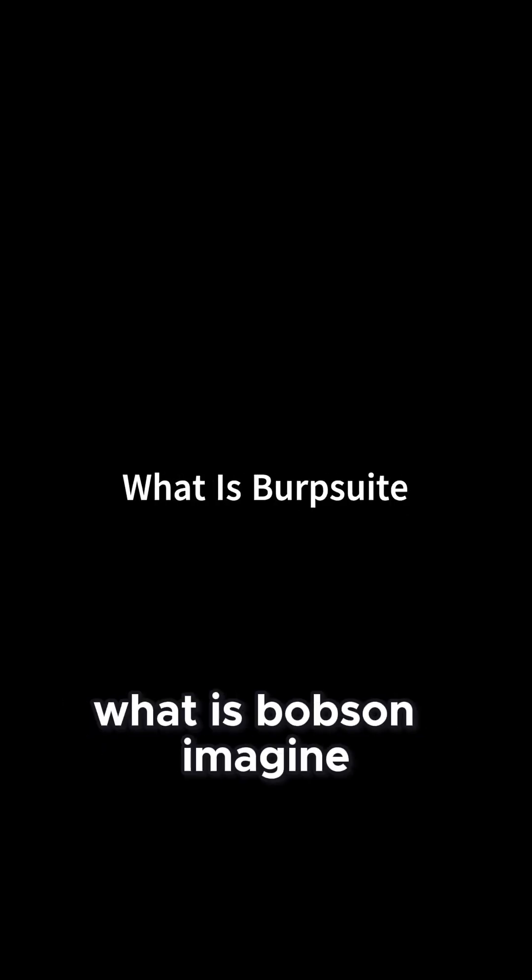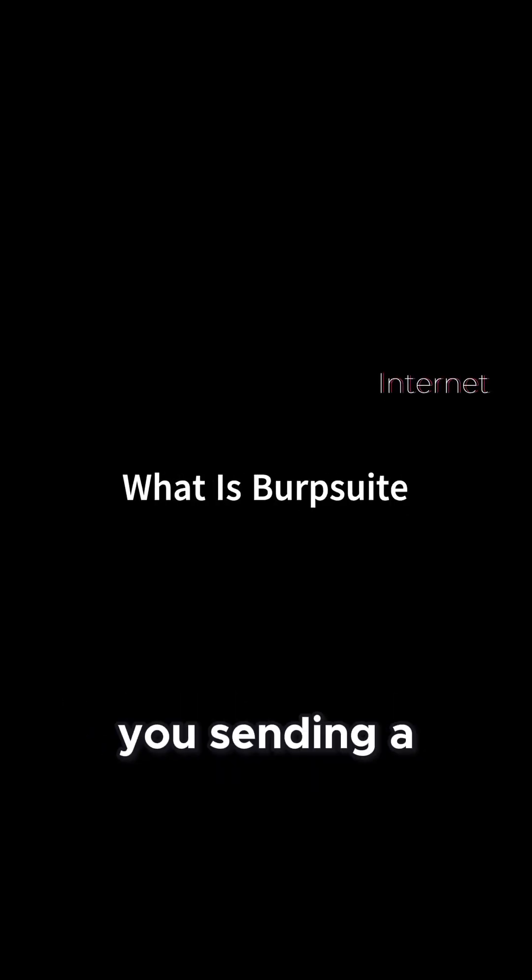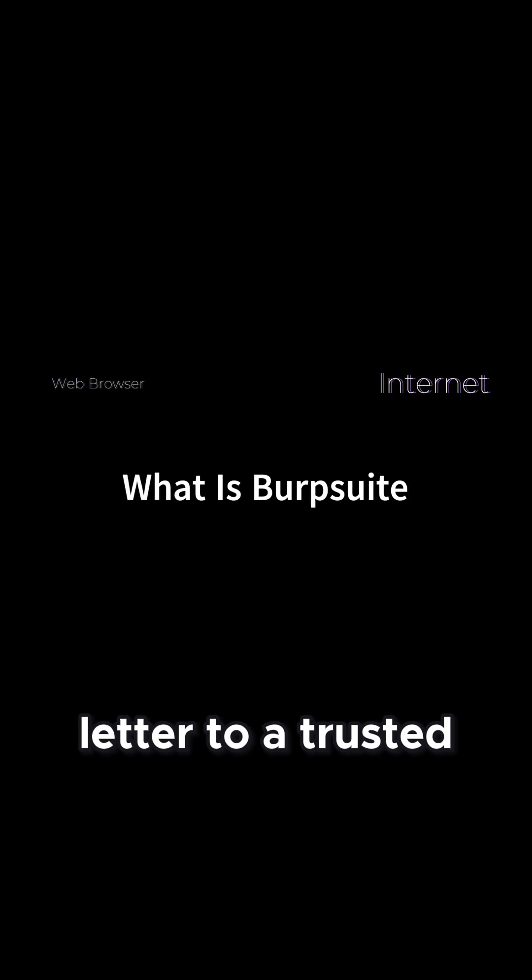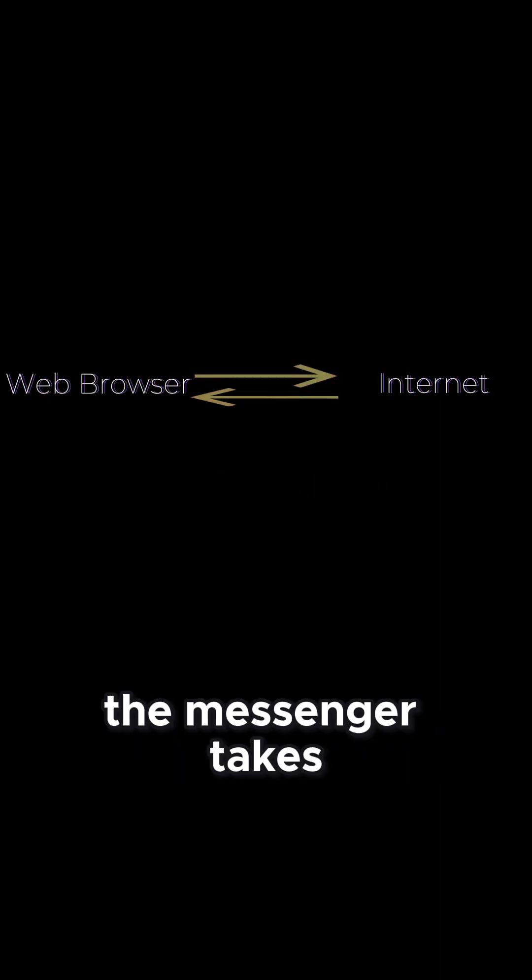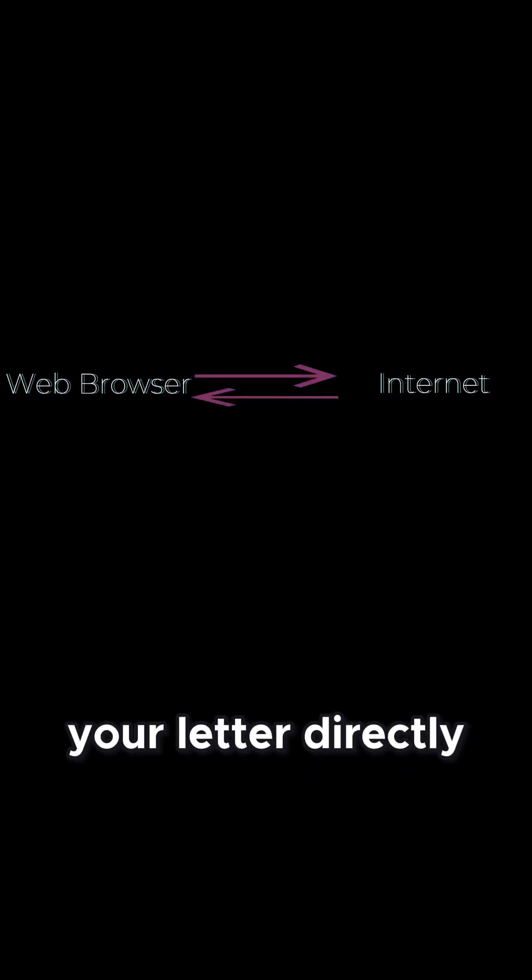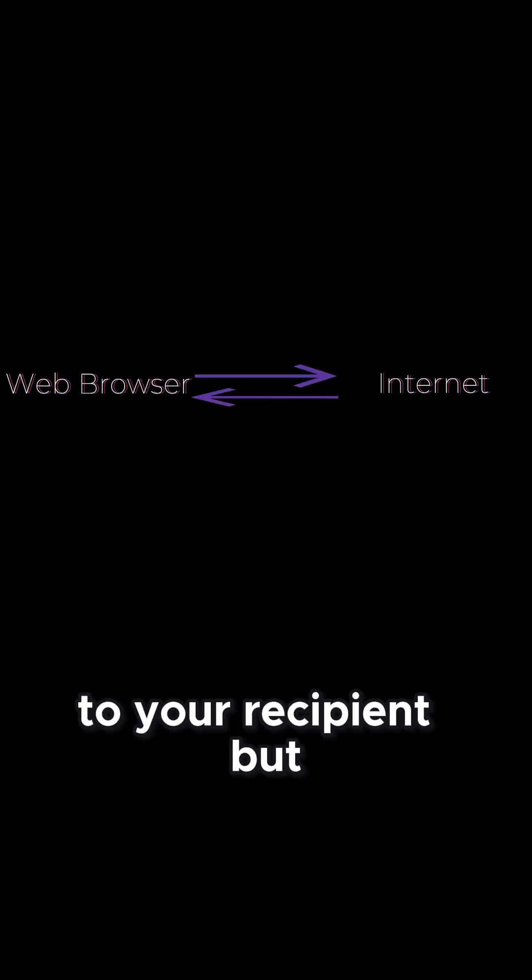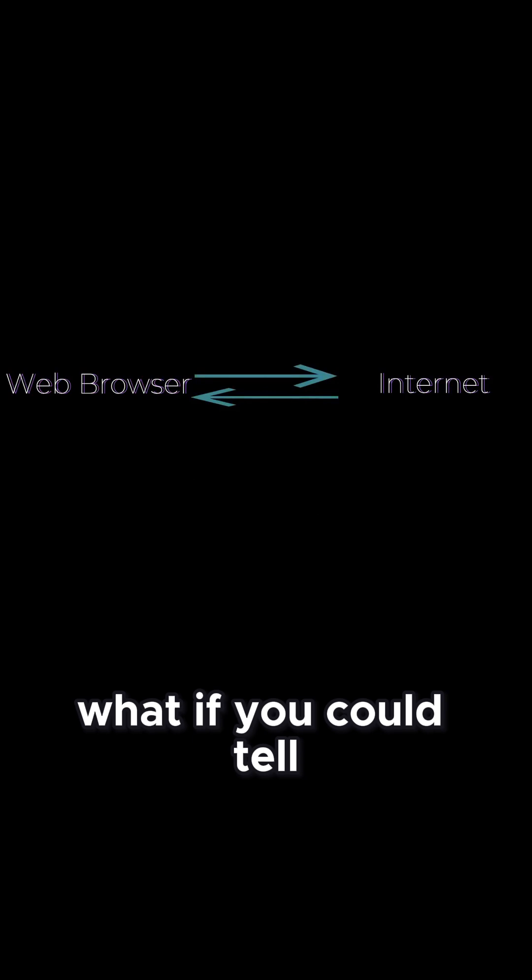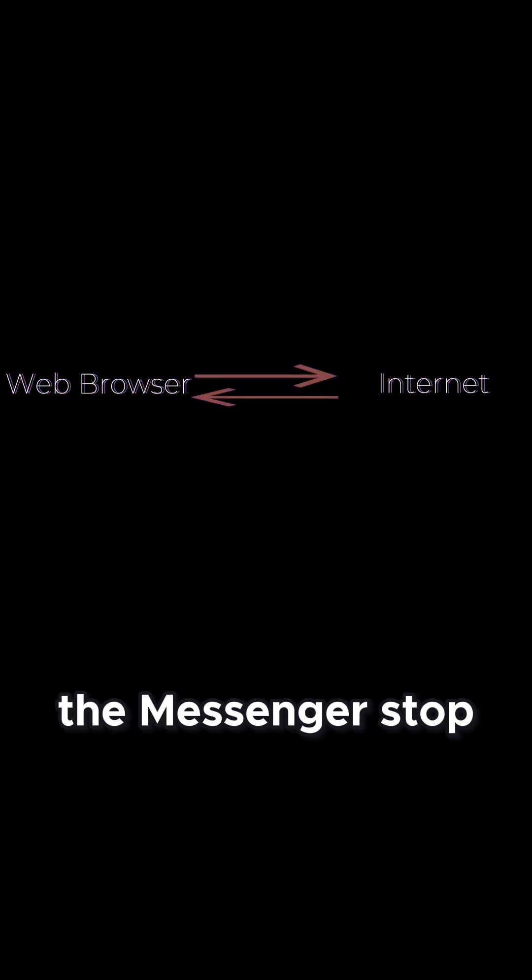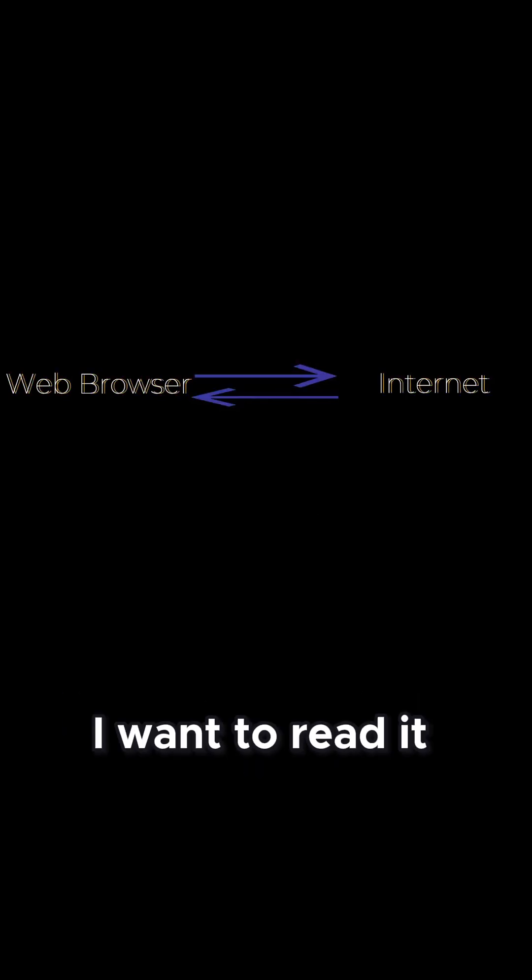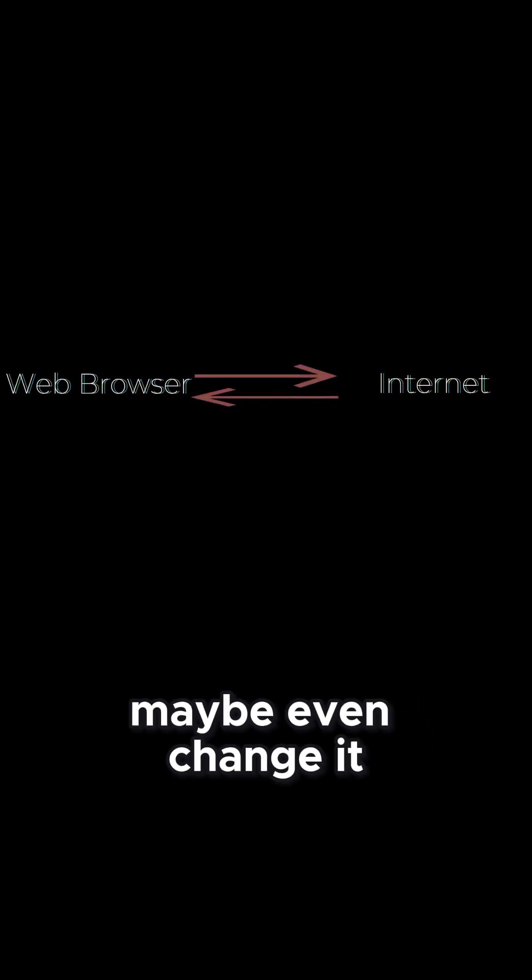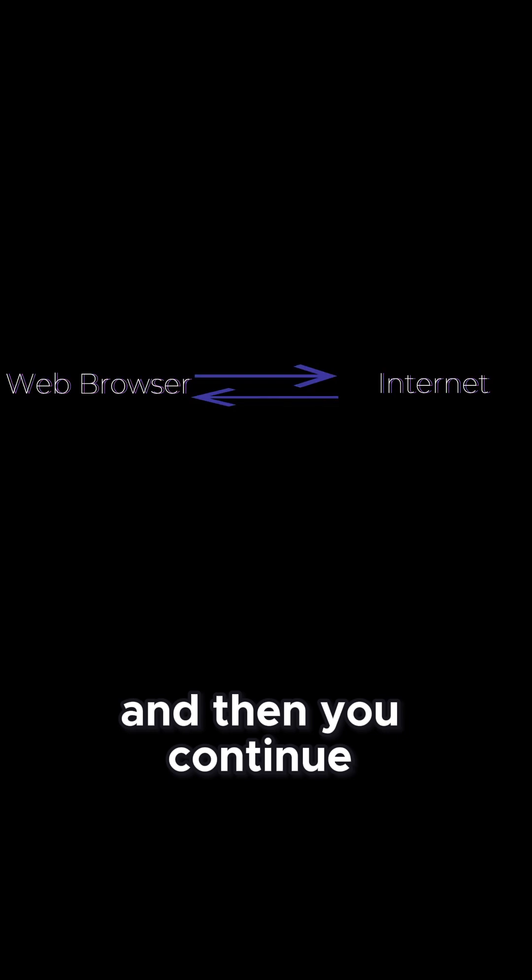Before we start, you might want to ask, what is BobSuite? Imagine you sending a letter through a trusted messenger. Normally, the messenger takes your letter directly to your recipient. But what if you could tell the messenger, stop, show me the letter before you deliver it. I want to read it, maybe even change it, and then you continue.